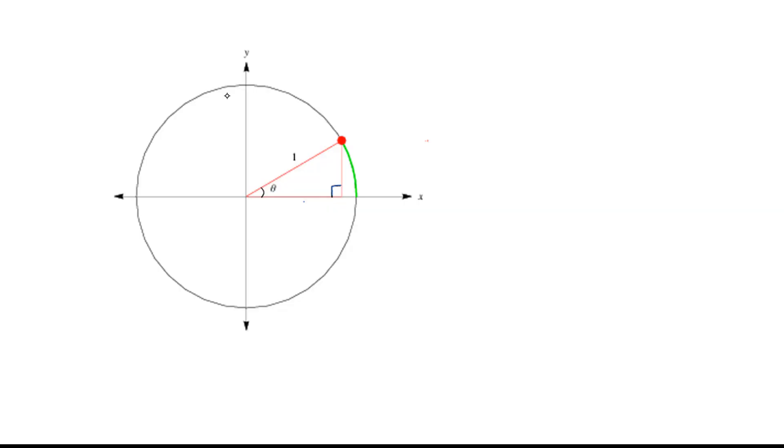Today's lesson is to use trig identities to evaluate trig functions.